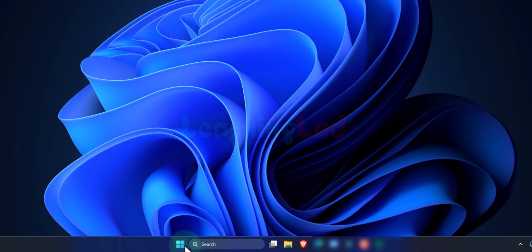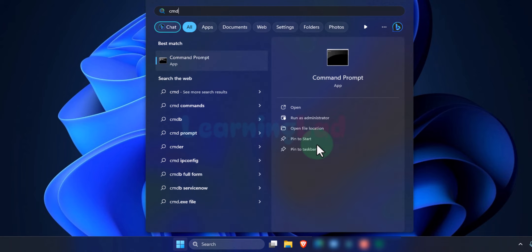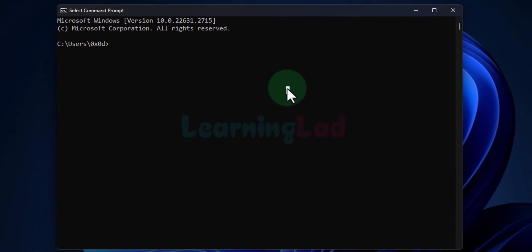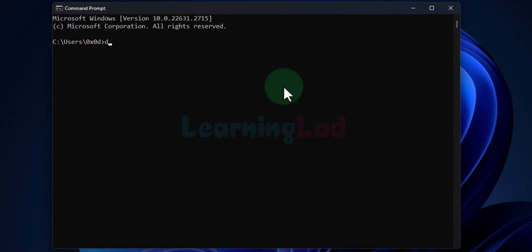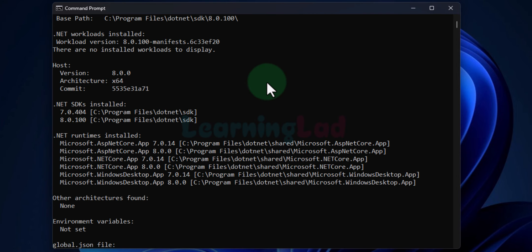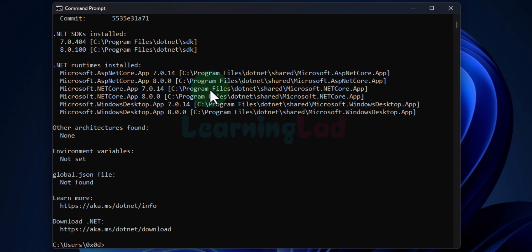The next thing is to make sure everything is installed properly. To check that, we will click the Start button and search for 'CMD' to open the Command Prompt. In the command prompt we will type 'dotnet --info' and hit Enter.